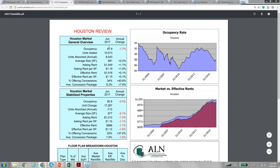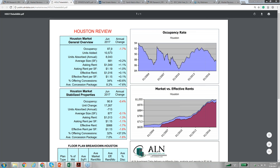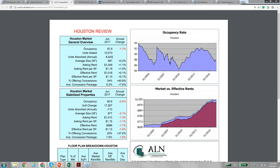For Houston, occupancy is 87.9%, with an annual change of negative 1.7% compared to last year. Units added and units absorbed are two very key indicators. They built 10,573 units, but only 8,000 units were absorbed. That means people coming into the city — unit absorbed is a reflection of job growth. So 10,000 units were built but only 8,000 were absorbed, leaving 2,000 units of oversupply. This is not a very favorable indicator — there's too much supply in the city.